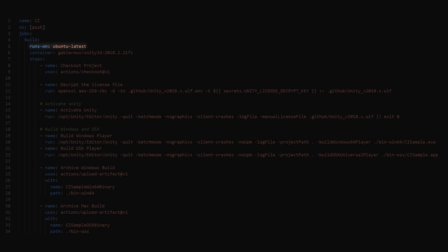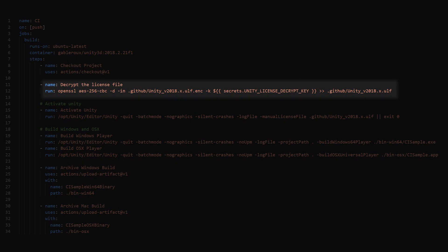Here, we will specify what OS the workflow will run on. We then specify the Docker image to use in the container field. Next, we check out our project into the container. Now we decrypt our encrypted license.